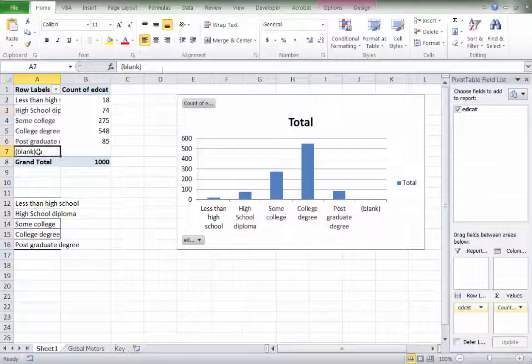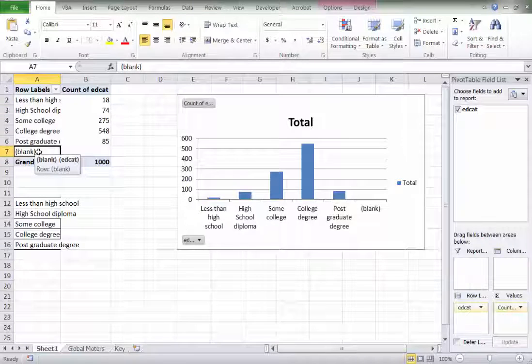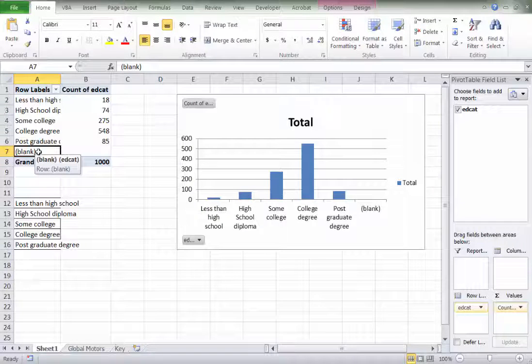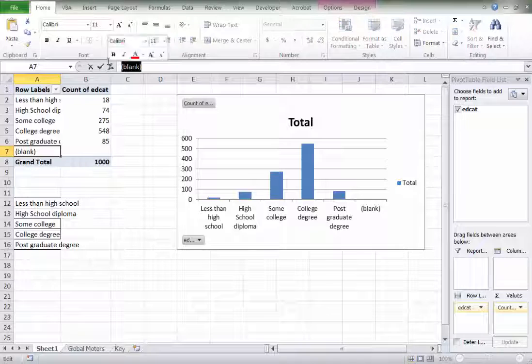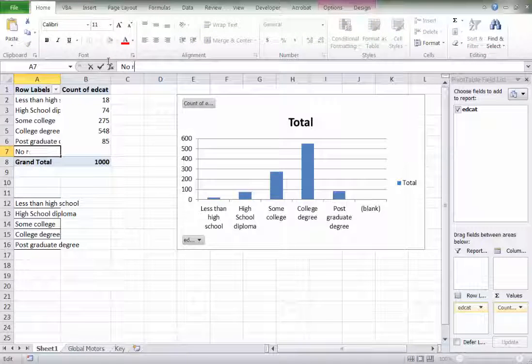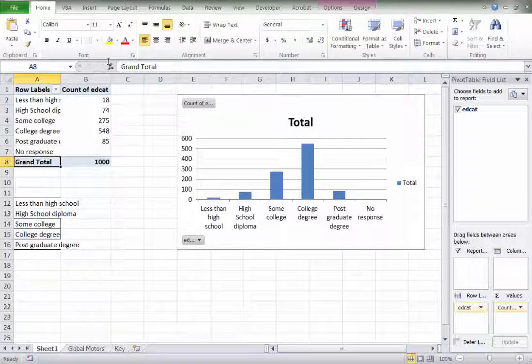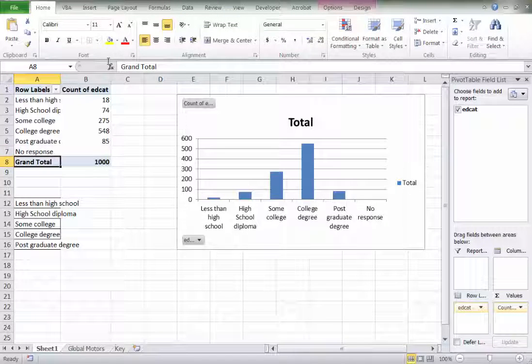The blank tells you that no one skipped this question, but blank doesn't really tell anyone who's looking at your chart what that means. So we can rename that to something like no response. Well, now this is a much more meaningful chart.